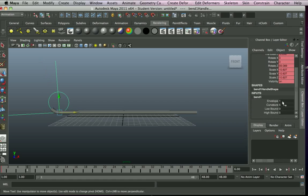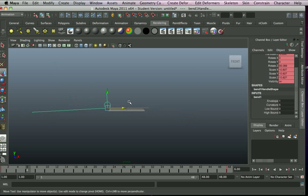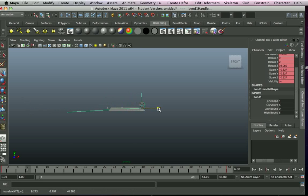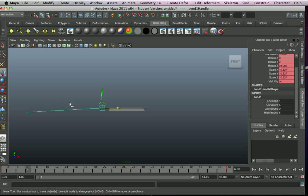Now for this one I've got the envelope at 1, curvature 5, low bound 0, high bound 5. Now if you look at the actual deformer to get the right angle.